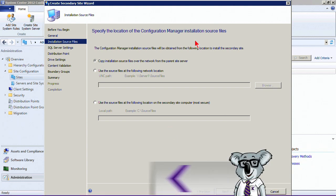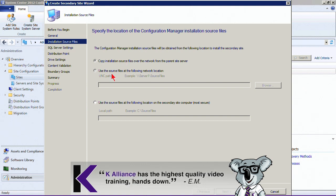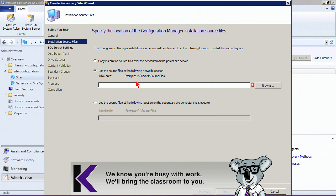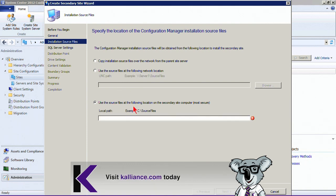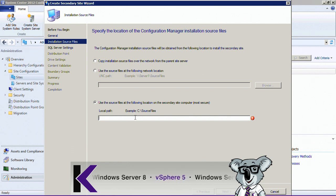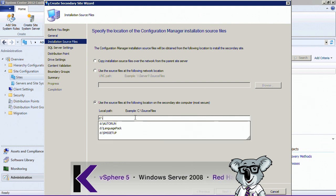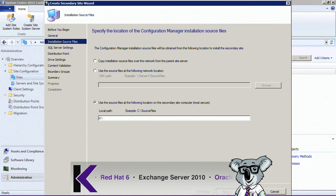Next, specify the location of the installation source files. We can copy them over the network, specify a UNC path where they've already been placed, or — if this is a distributed location across WANs — use source files already copied onto the site system. I'm going to specify the D drive. Click Next.